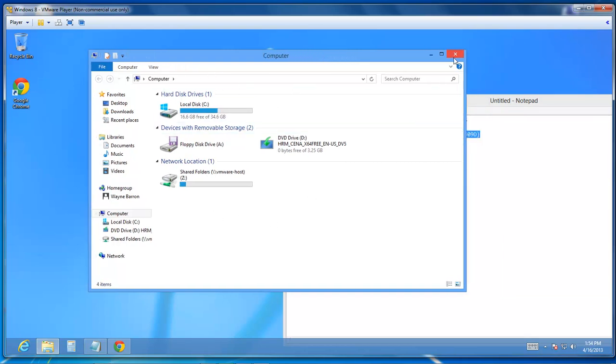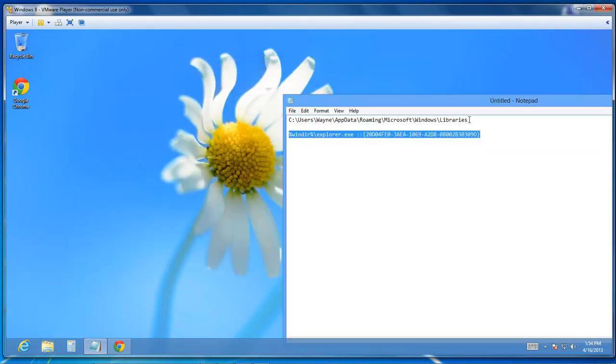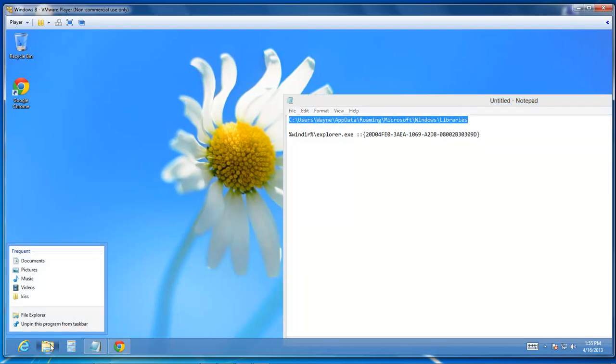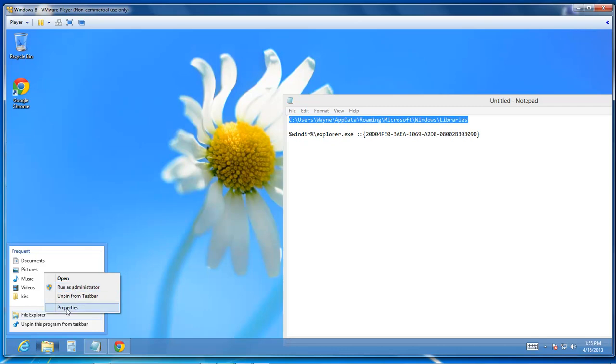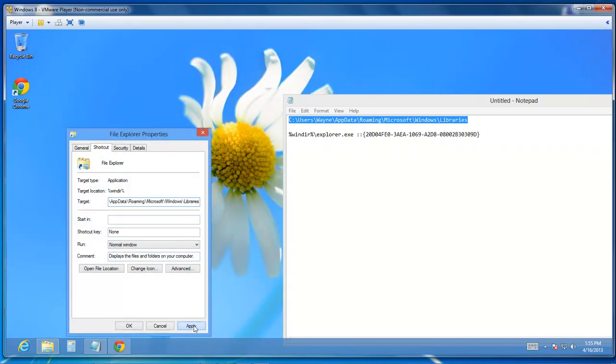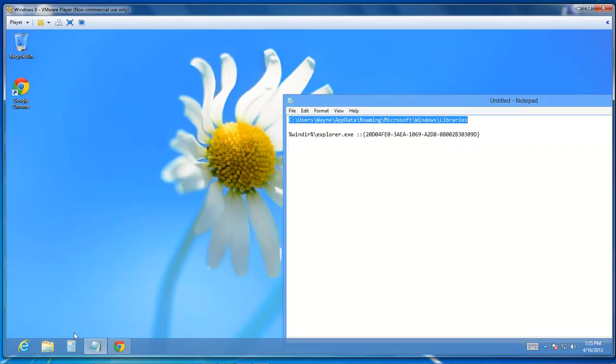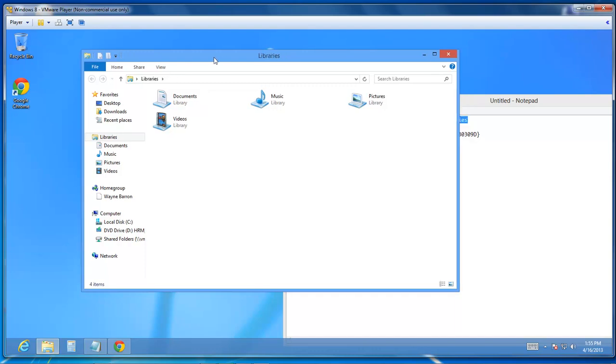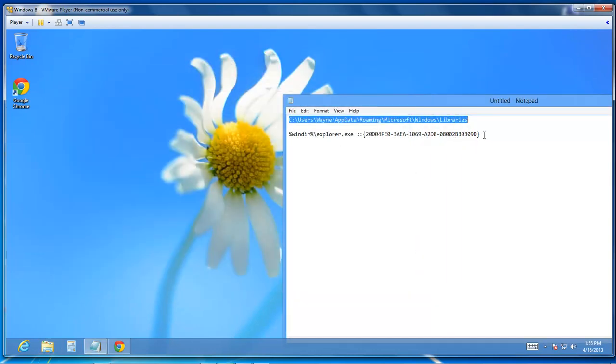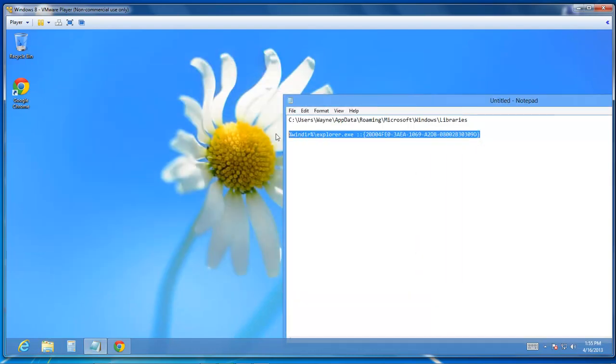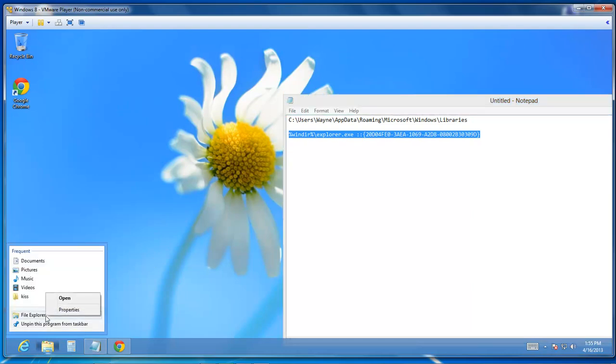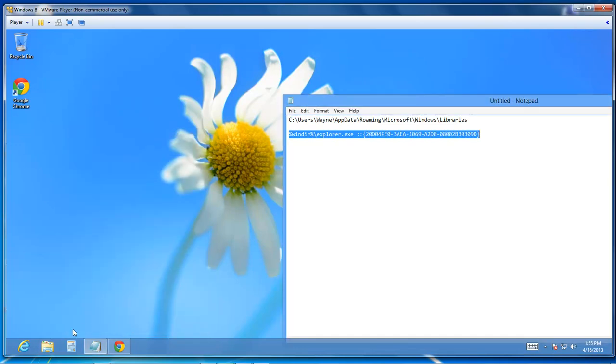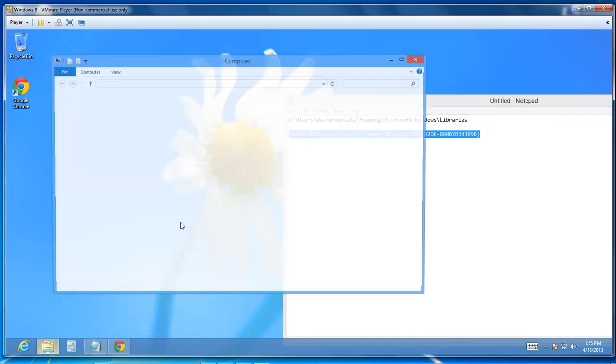If you want to go back to using the default, you right click, Properties, and then you change it back to its default. But I will have both of these code links in the description below so that you can also perform this if this is what you want your file explorer to do.